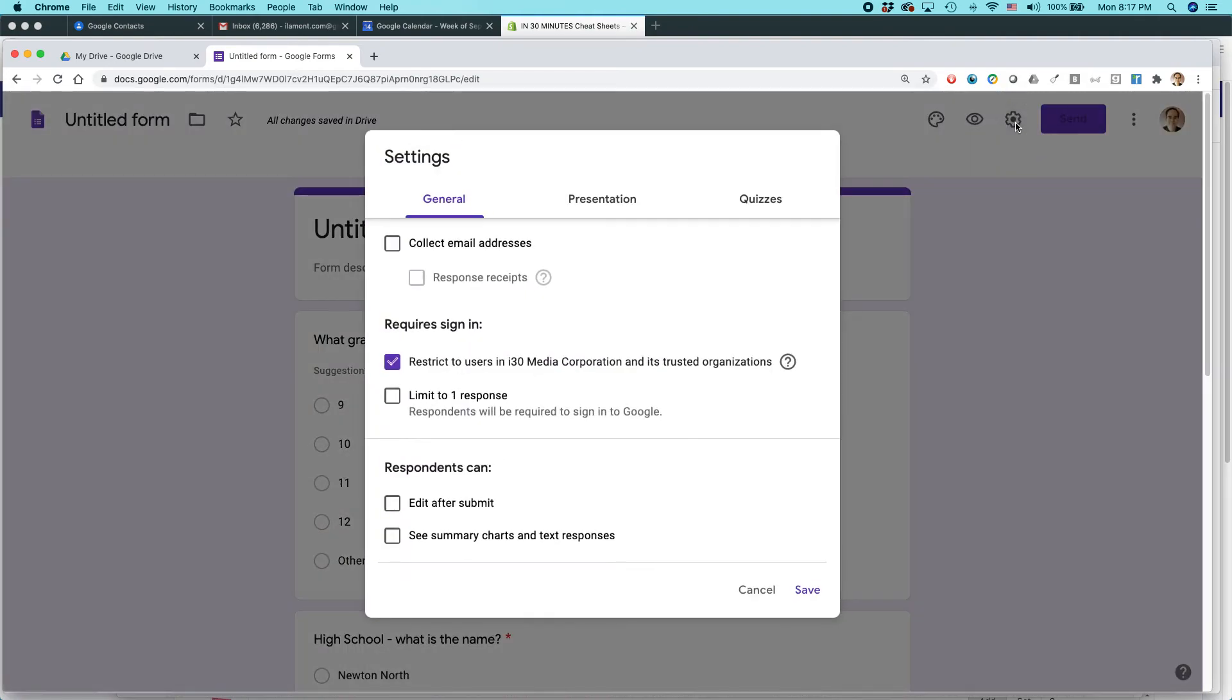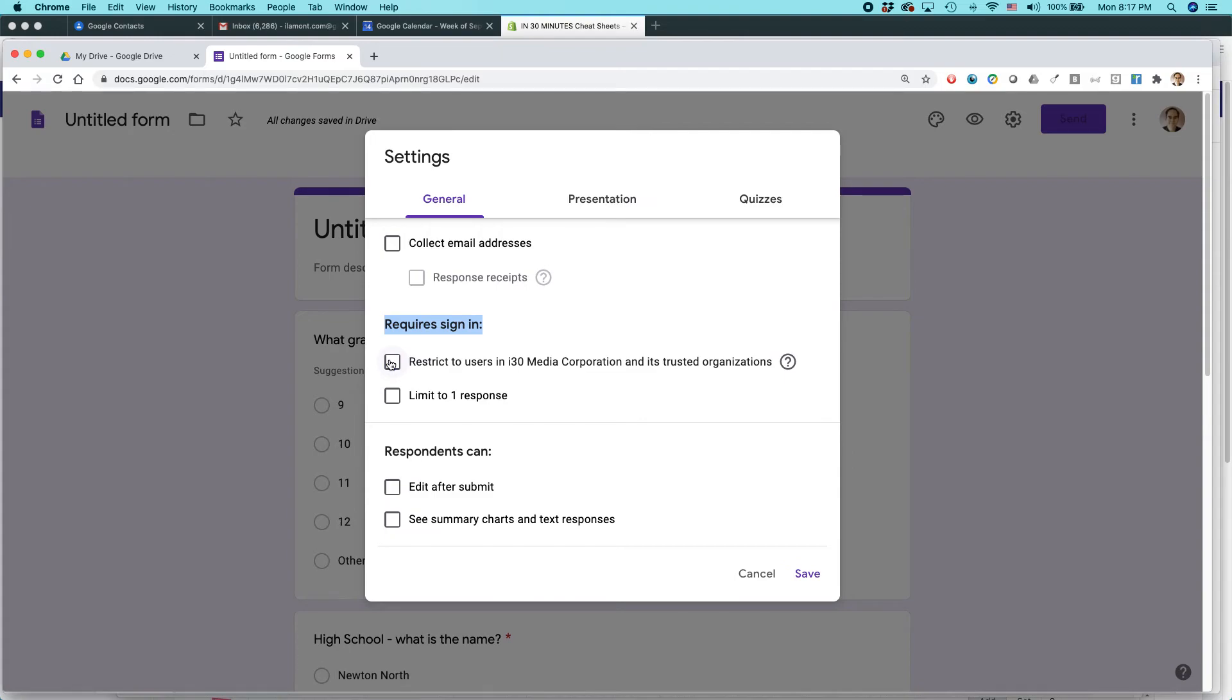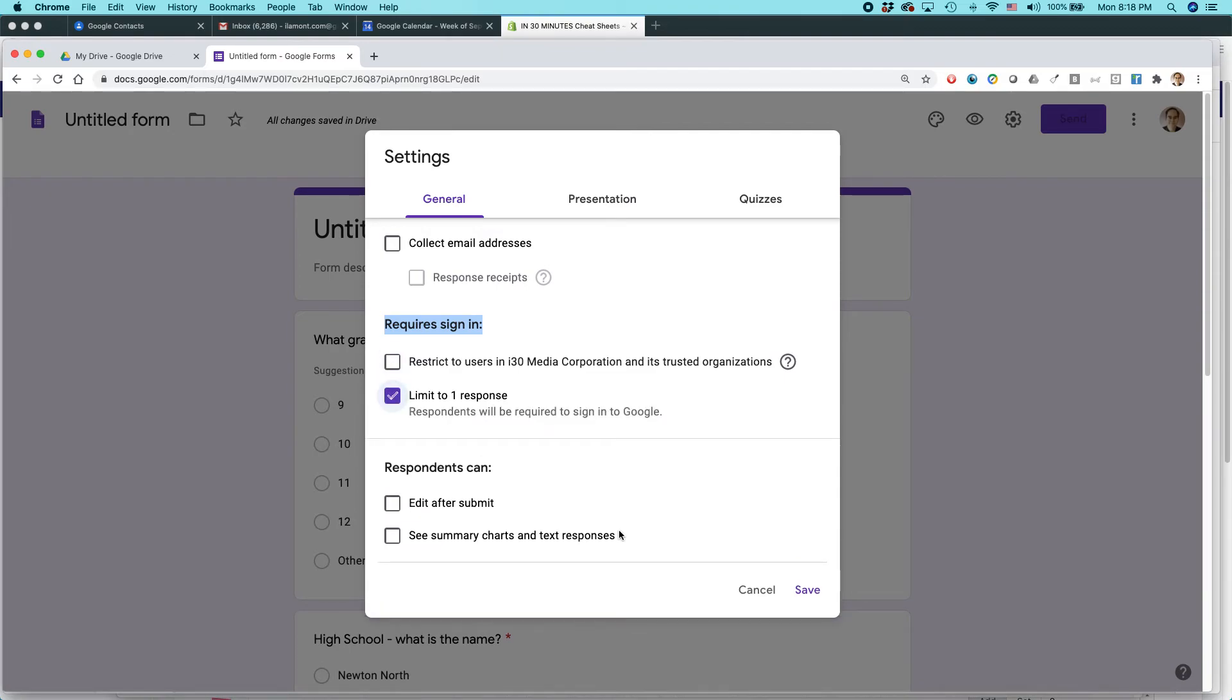Maybe what I might do is just check my settings. Because sometimes I found that, for instance, for my particular organization, when you create a form, it restricts it to users in that organization. I don't want to do that.